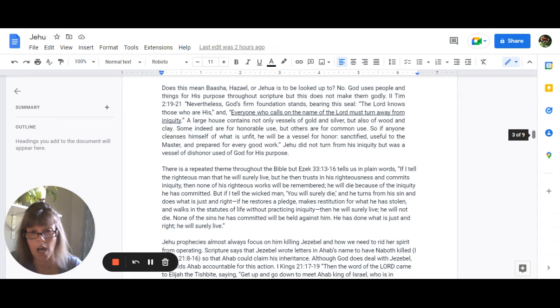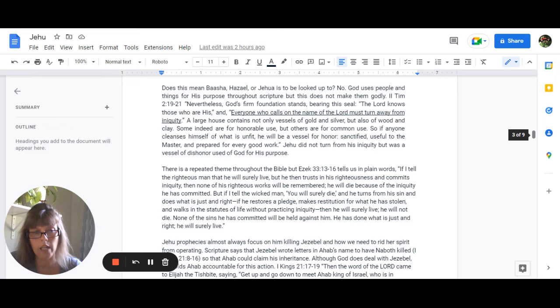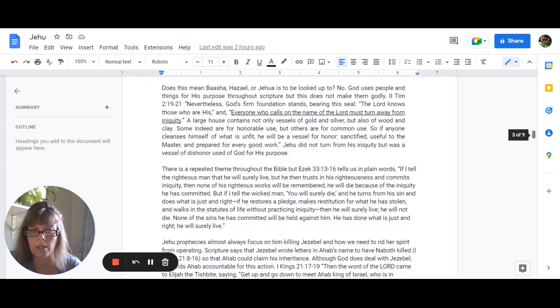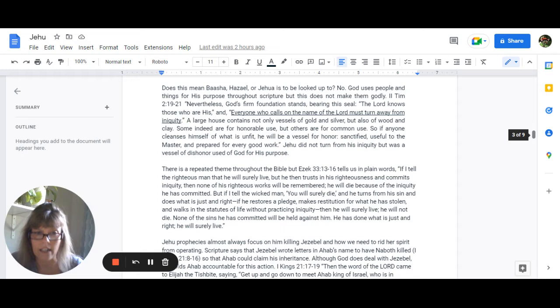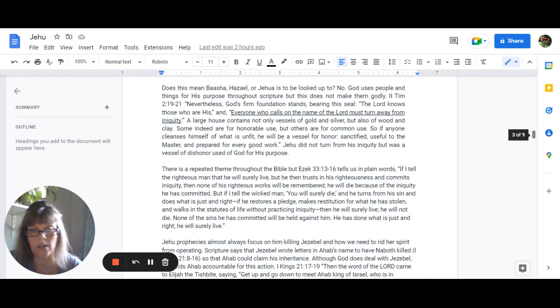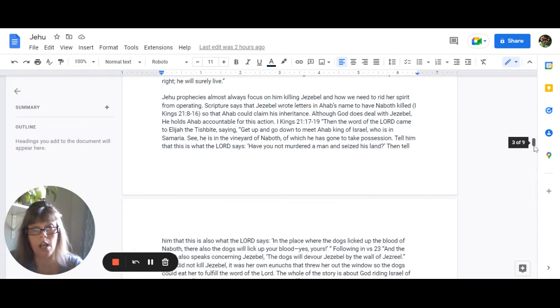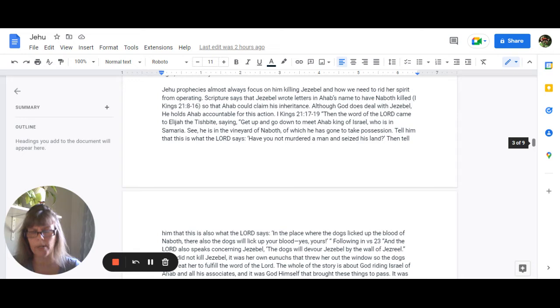There is a repeated theme throughout the Bible but Ezekiel 33:13-16 tells us in plain words if I tell the righteous man that he will surely live but then he trusts in his righteousness and commits iniquity then none of his righteous works will be remembered. He will die because of the iniquity that he has committed but if I tell the wicked man you will surely die and he turns from his sin and does what is just and right if he restores a pledge makes restitution for what he has stolen and walks in the statutes of life without practicing iniquity then he shall surely live he will not die none of the sins he has committed will be held against him because he has done what is just and right he will surely live.